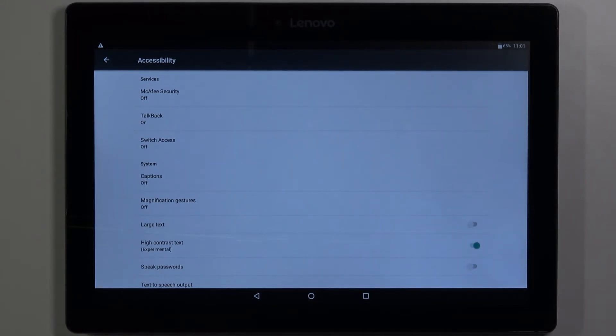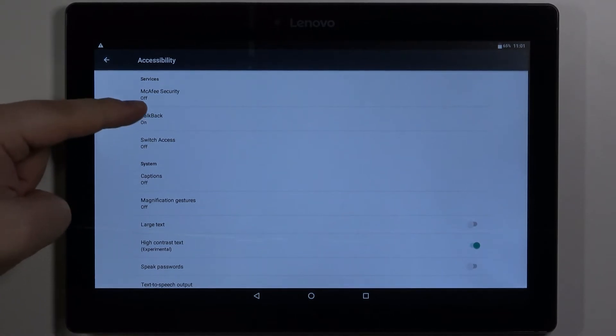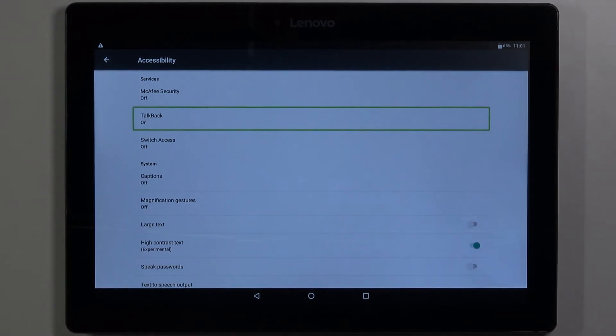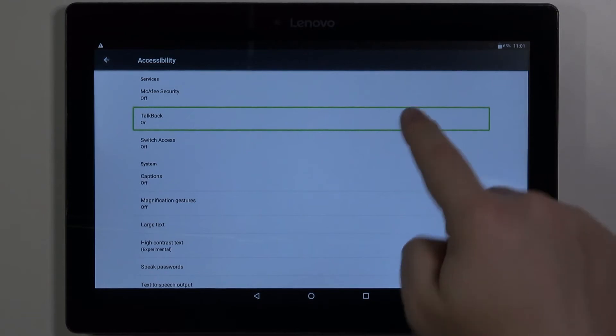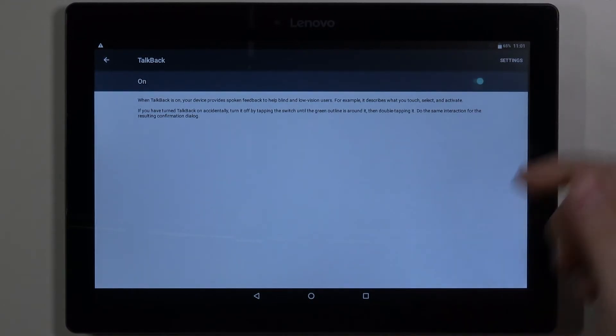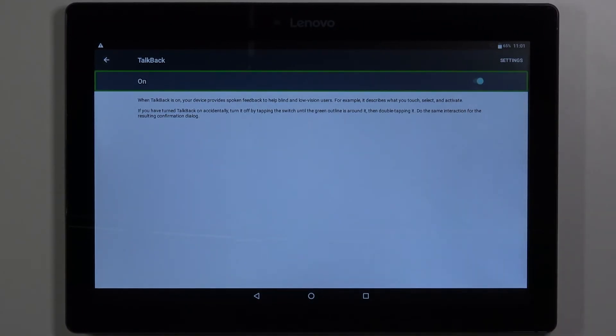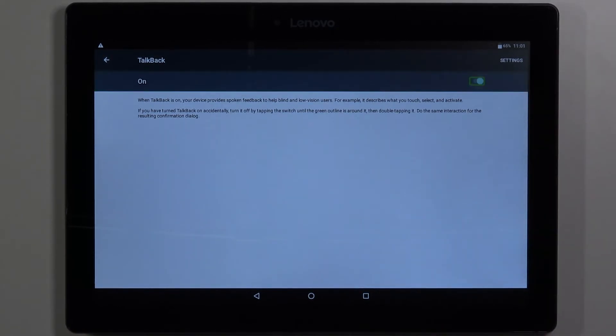So let's turn off the TalkBack feature. To do it select the TalkBack option. Double tap on it to enter. Select the slider and then double tap on it.